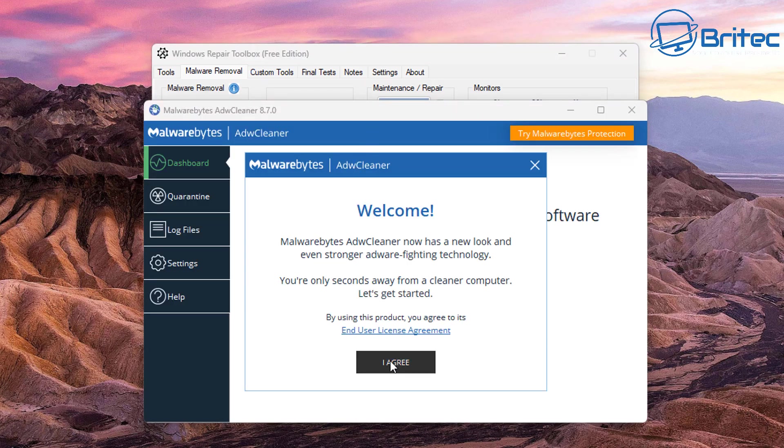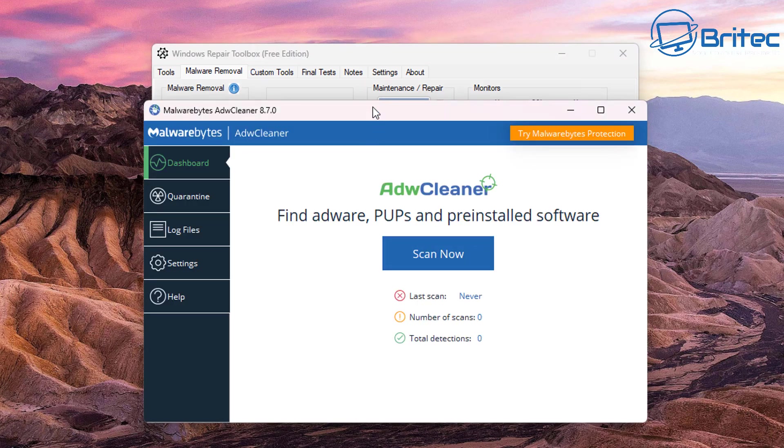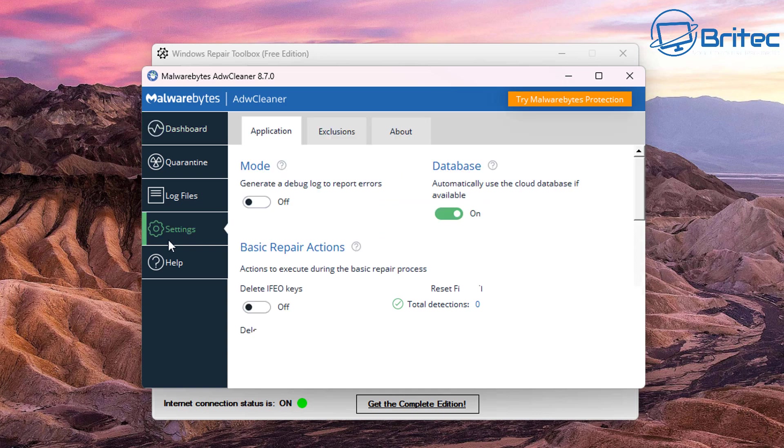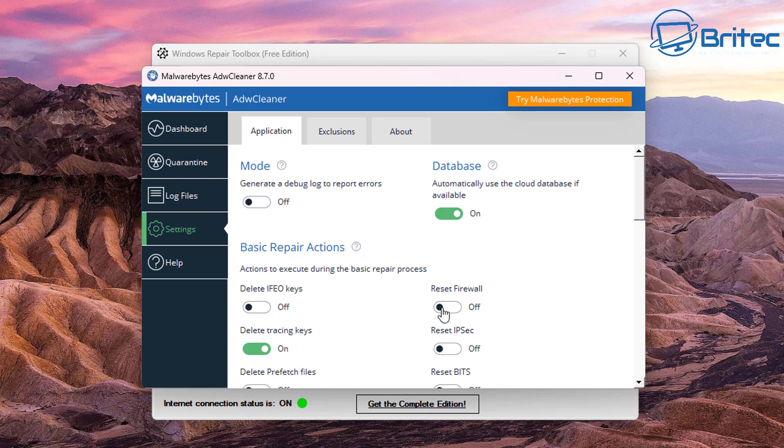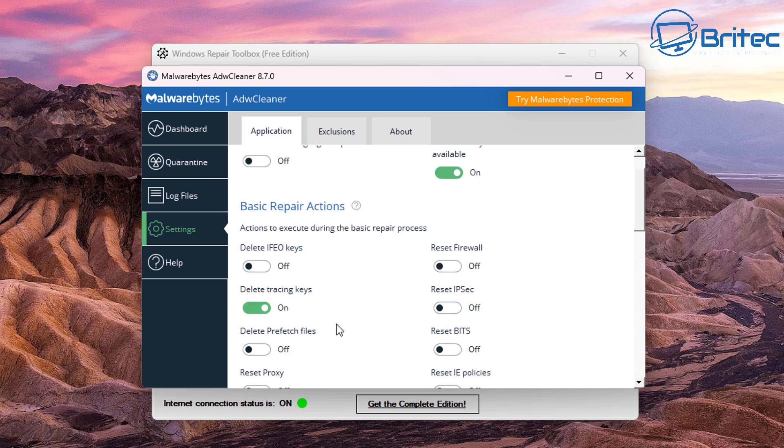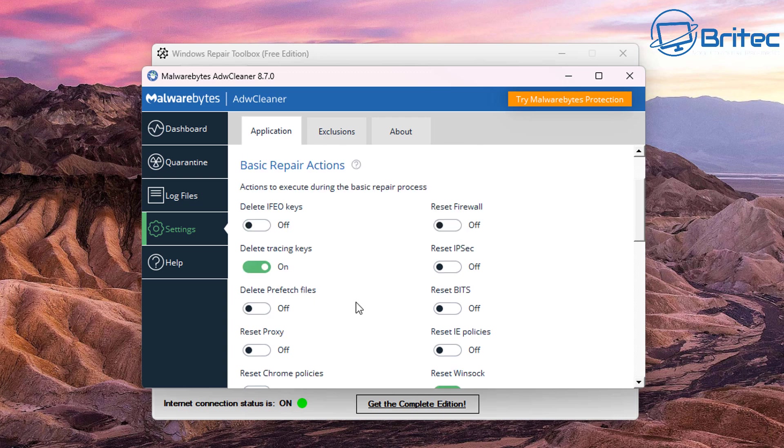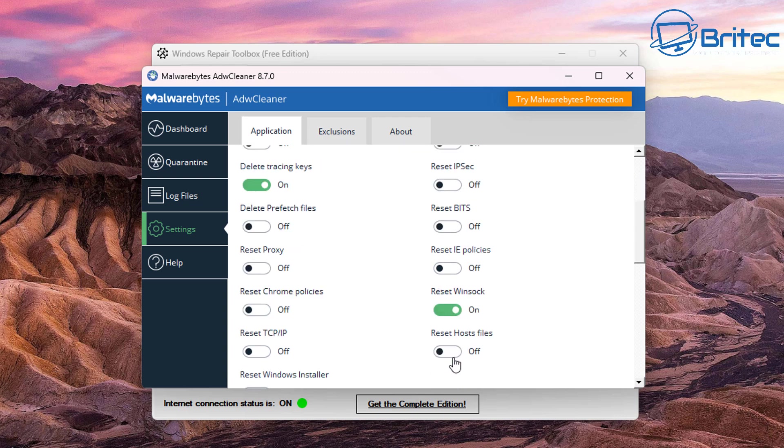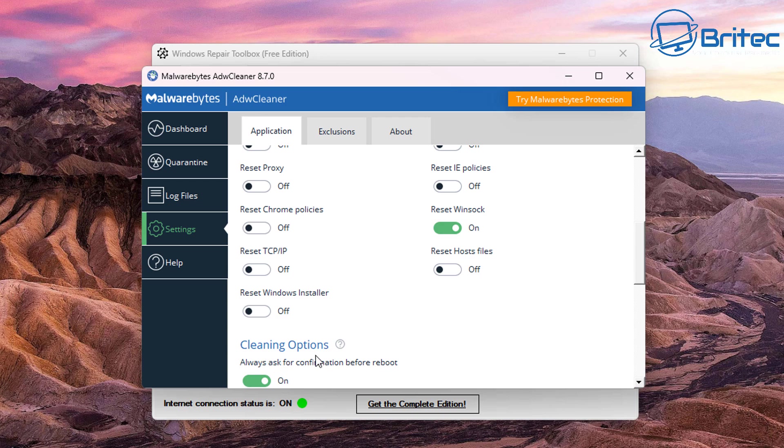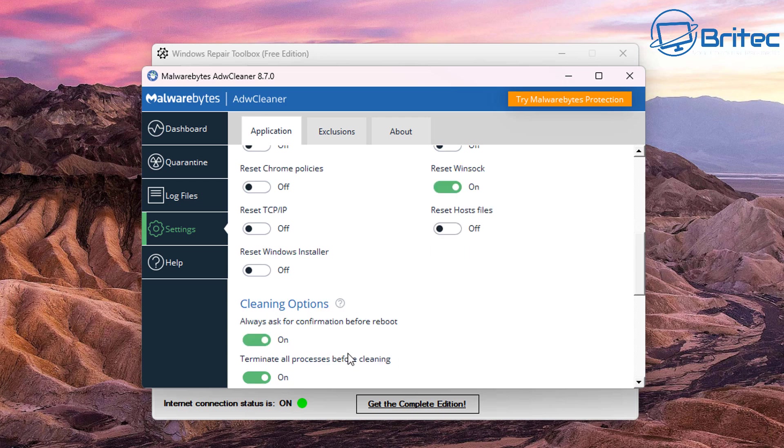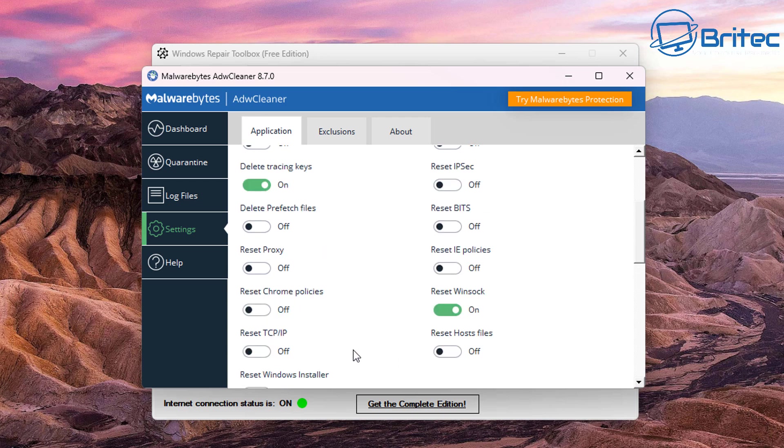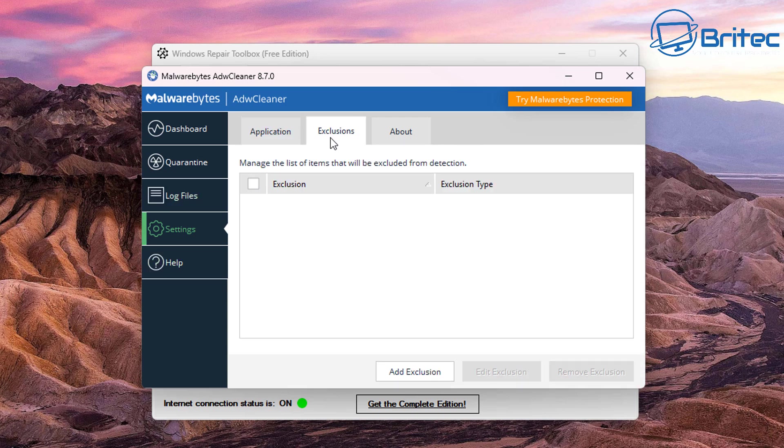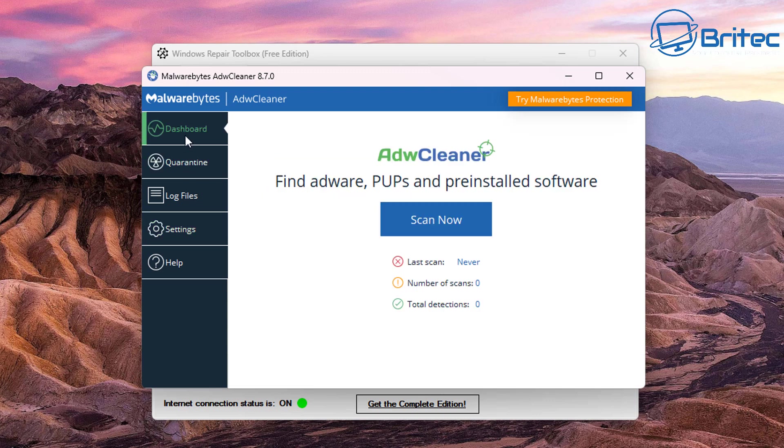Any PUPs, any pre-installed software on here, it will find it that is related to adware. It also allows you to do basic repair actions and reset firewall settings, reset BITS, reset the proxy, just in case malware has changed any of this stuff which it likes to do. It likes to change permissions on your browser and things like that and you will get redirects. It can reset all of this.